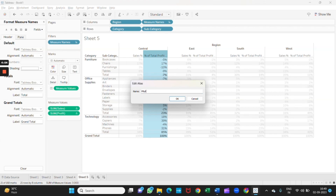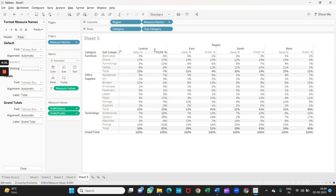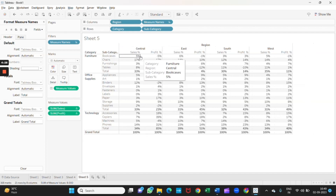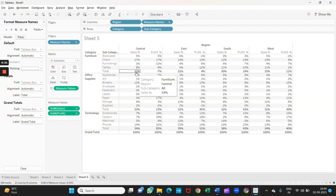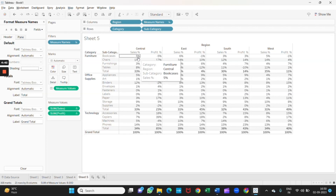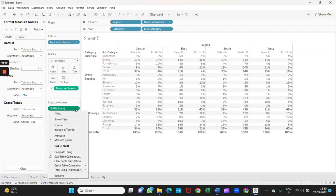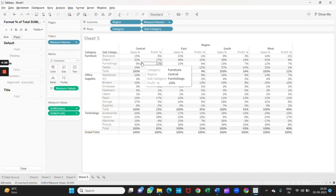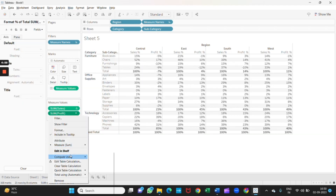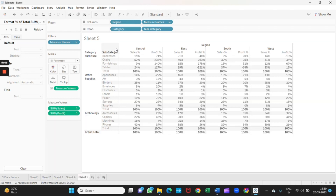Now the main task is here — we want to show the total as 100%, not just the sum of total percent, but to show how much we sold here as a proper 100% total. For that, I will right-click on the Sales column, go to Compute Using, and select Pane Down. As you can see it has been changed. Same goes for Profit — Compute Using, Pane Down.